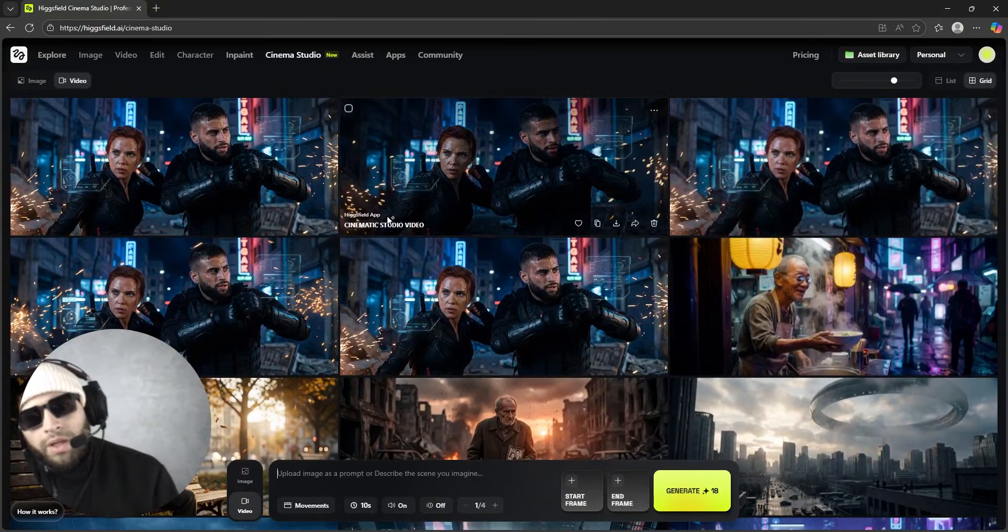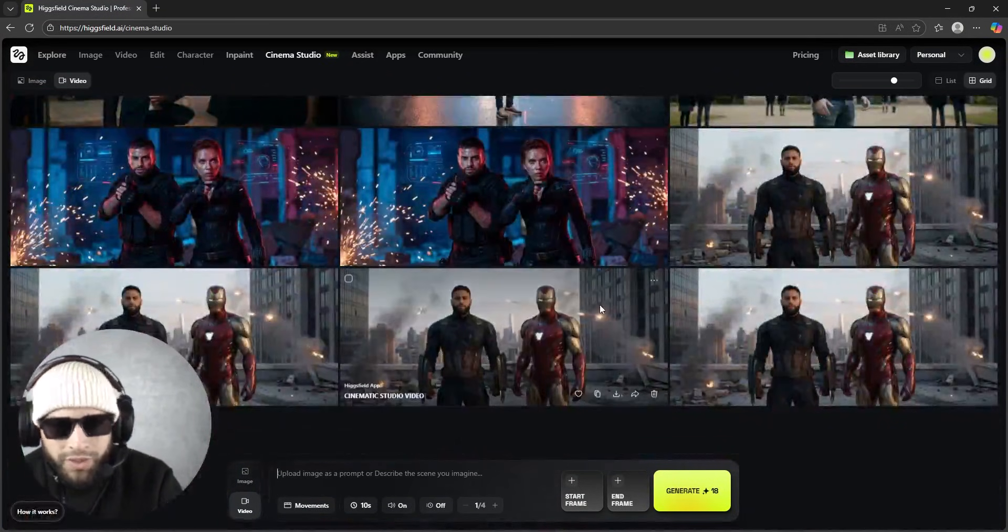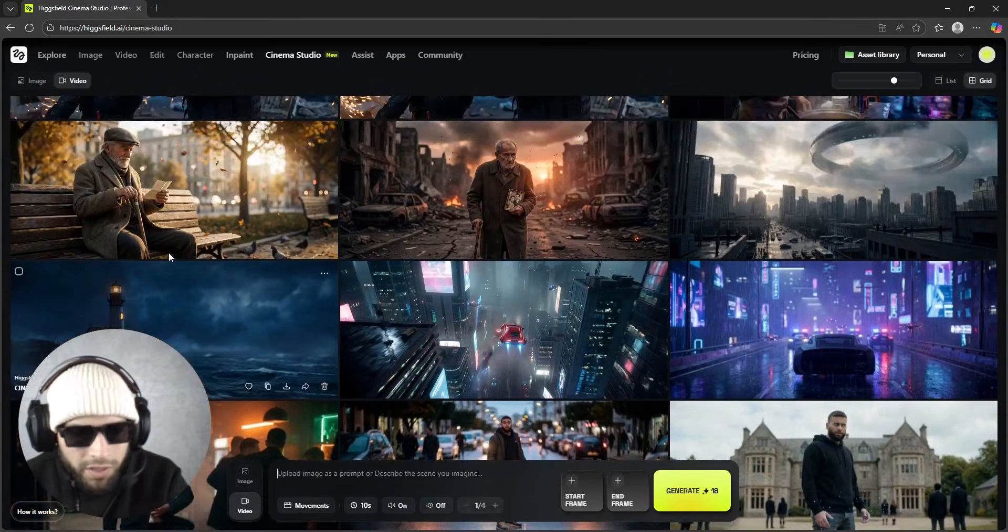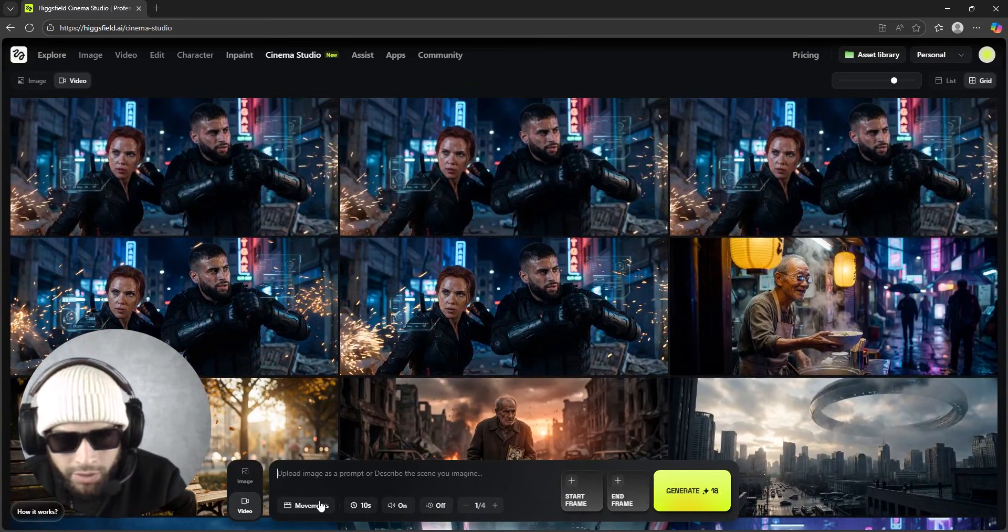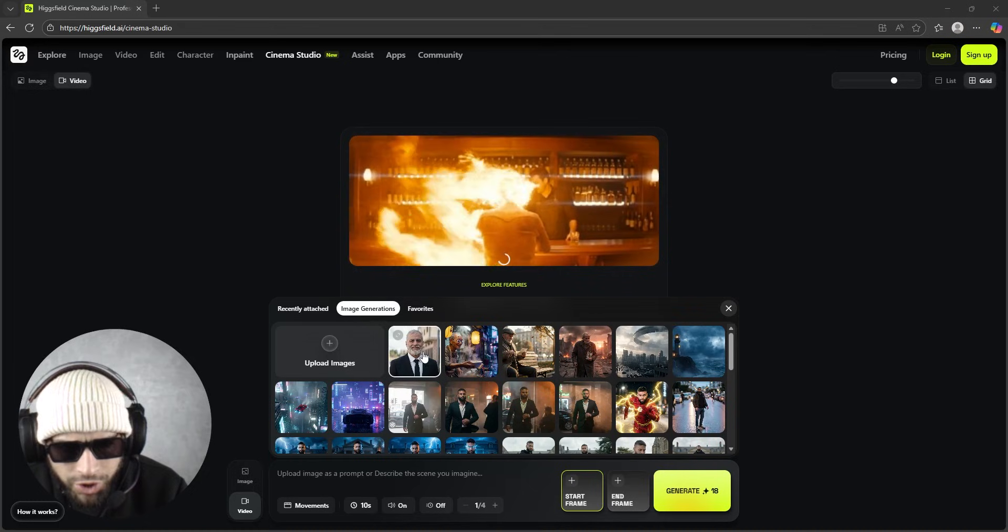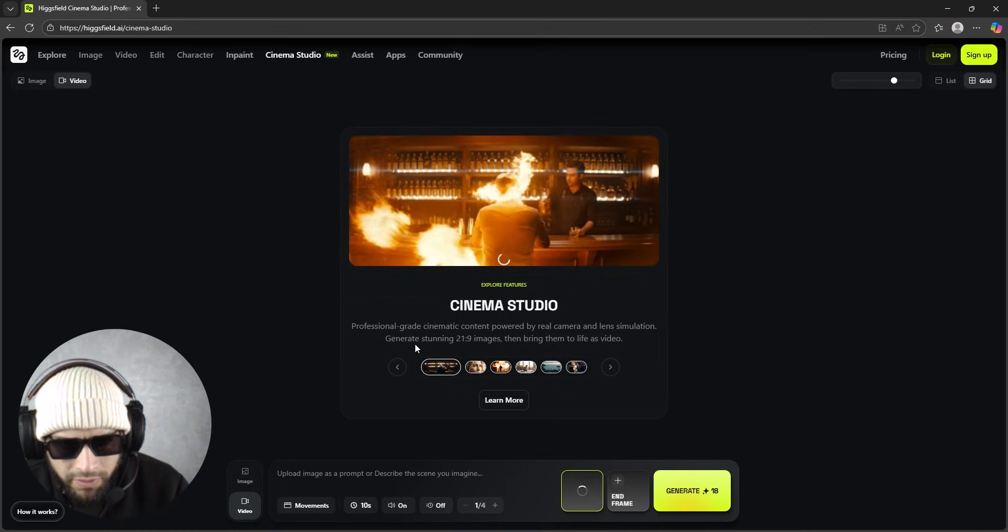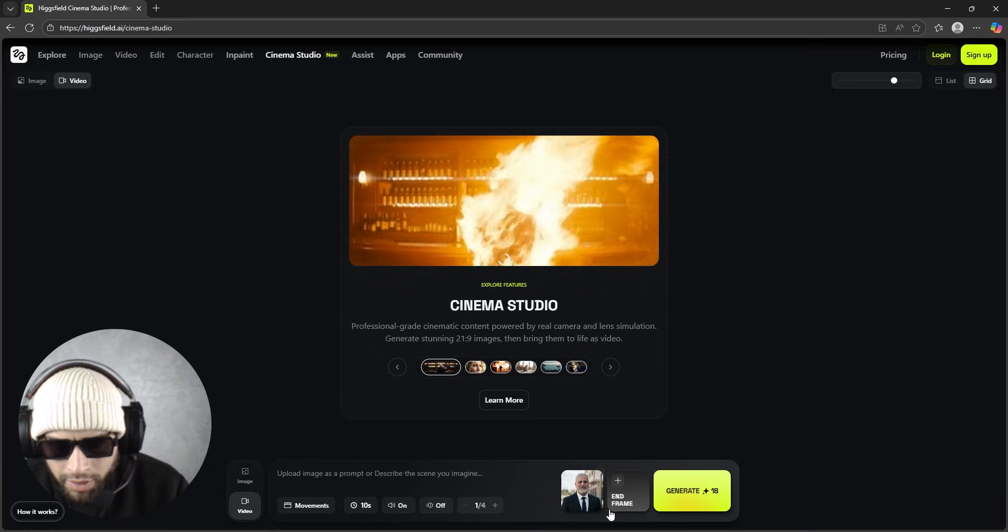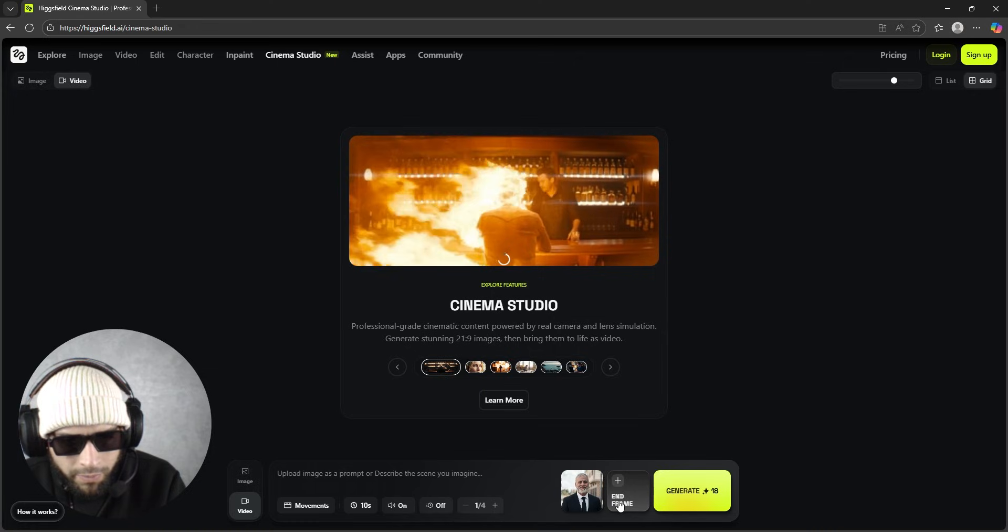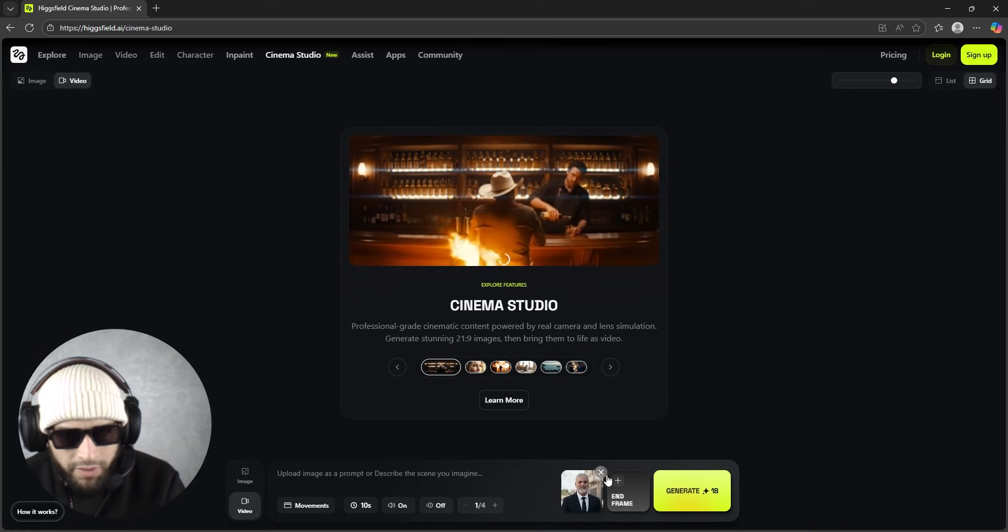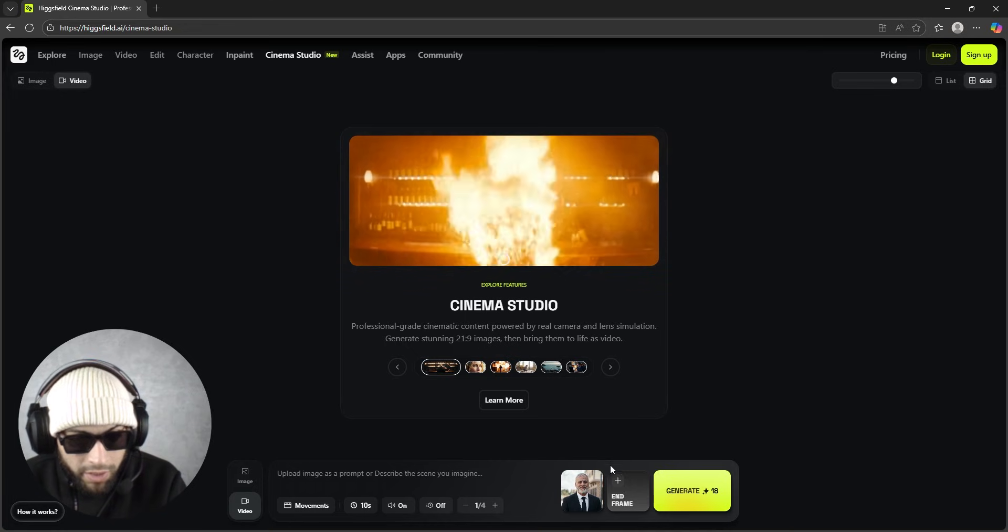Okay, once the photo is generated, you get to the video section. In this section you will see all your generated videos - as you can see, these are the videos that I showed you guys in the beginning. So you upload a start frame - all your generated images you will find them right here, so you select the image.